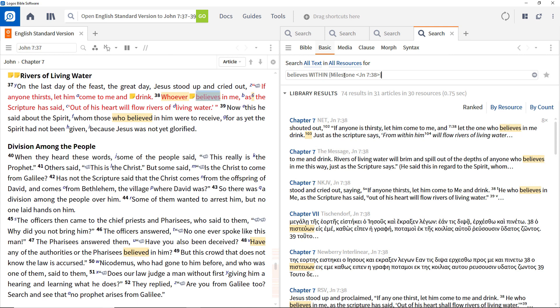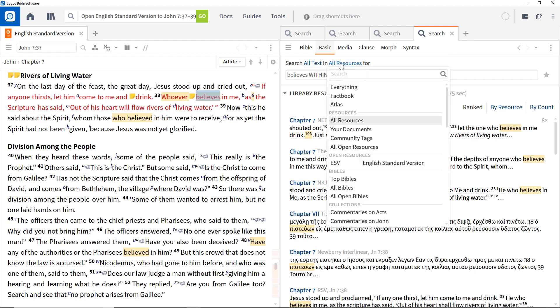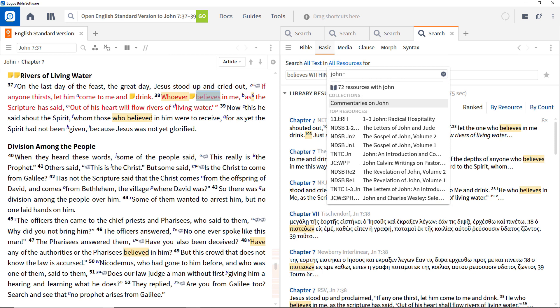To constrain it even further to just include relevant commentaries and not biblical text or other resources, use the collection of John commentaries that you made in the first video. To do this, click all resources, enter John in the find box to filter on that term, and click the commentaries on John collection.